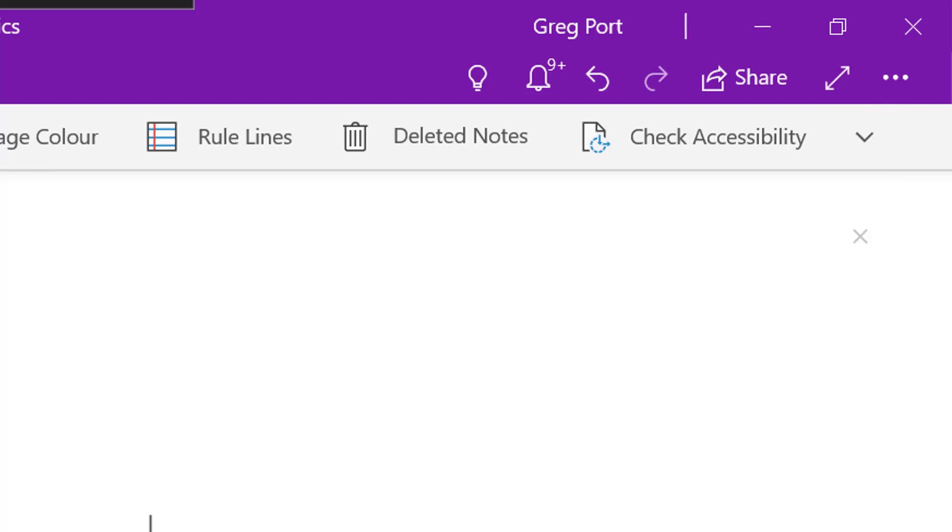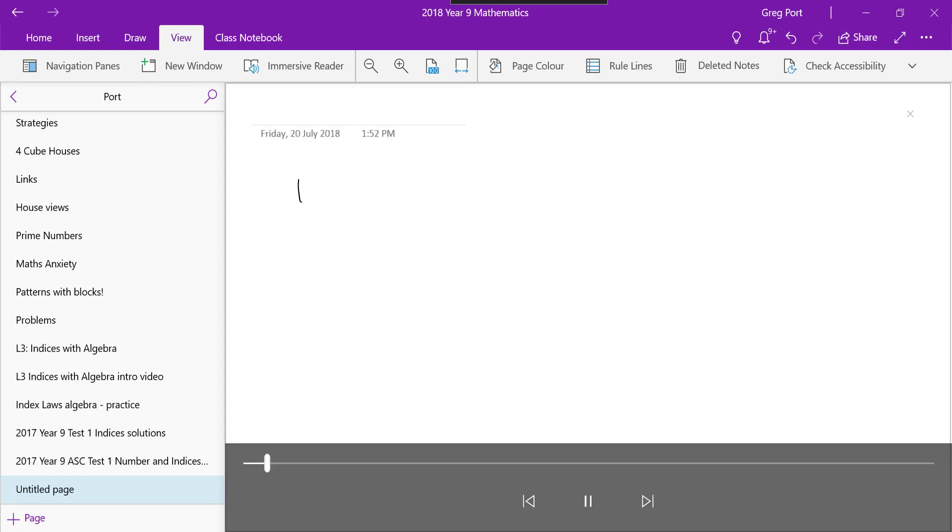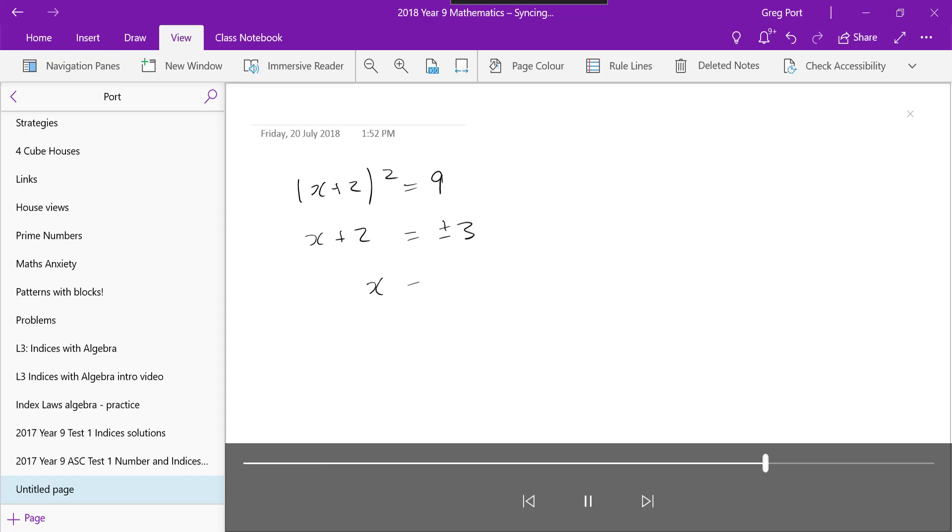But you've got this replay function. So I can just choose a certain area of the screen to replay or just replay everything on the page. So everything that goes on on that page, it will replay. And I can pause. I can, you know, fast forward.